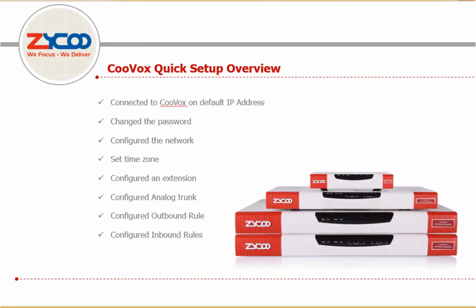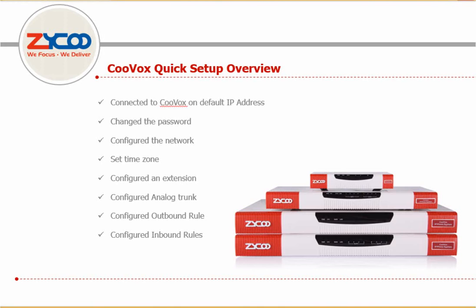And that's it. A basic setup is complete. To remind you how we achieved this: First, we needed to connect to the CooVox on its default IP address. We changed the password for security reasons. We reconfigured the network settings on CooVox to match our needs. We set the time zone. We created an extension. We configured an analog trunk to connect CooVox to the PSTN. We configured an outbound rule to allow us to make calls over the PSTN. And finally, we configured inbound rules to control inward calls.